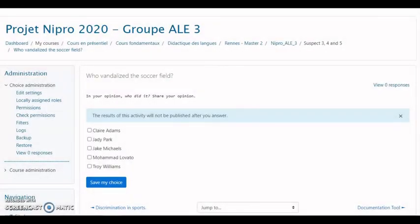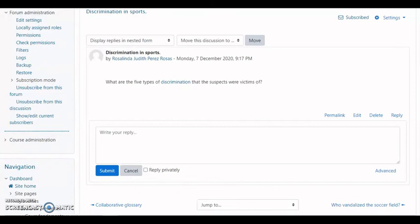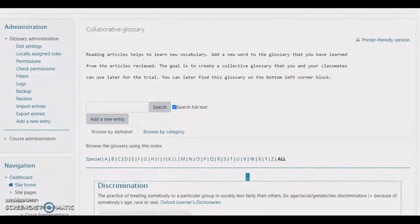We used the choices functionality in the form of multiple choice questions, which students approach before starting our activity — they must answer the question: who did it? We also used the forum, where we asked them a question regarding the documents in their possession to ensure they had read and understood the articles. They must write their answers and submit them. We also used the collaborative glossary, whose purpose is to encourage students to work collectively to build a glossary containing a vocabulary list.